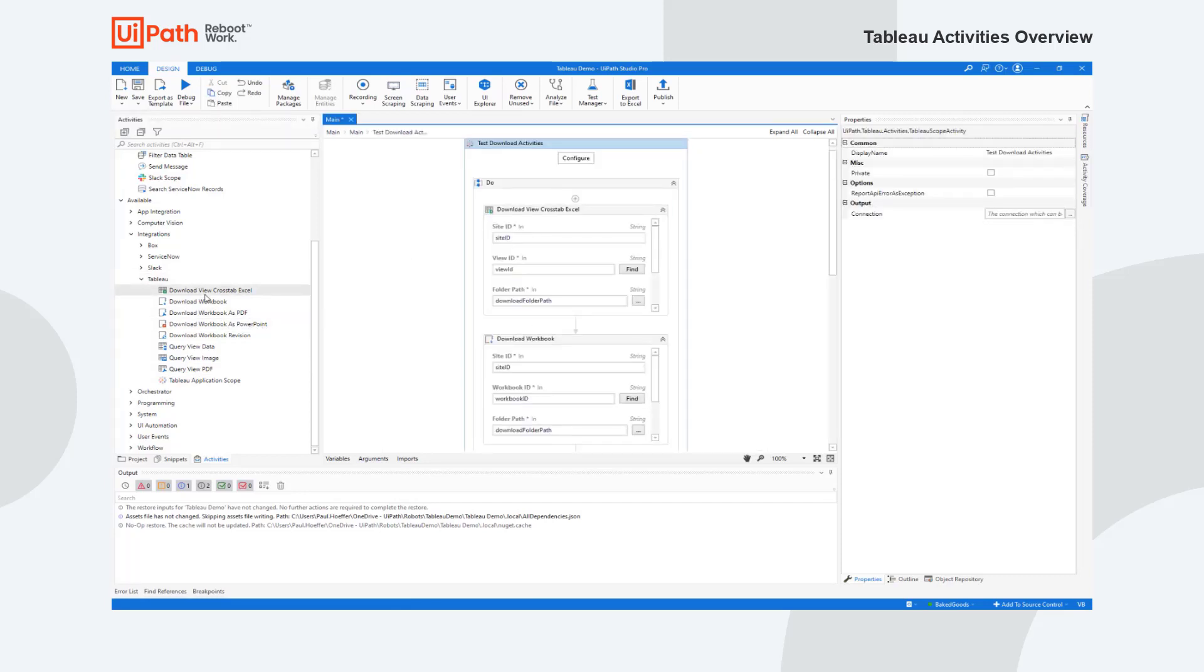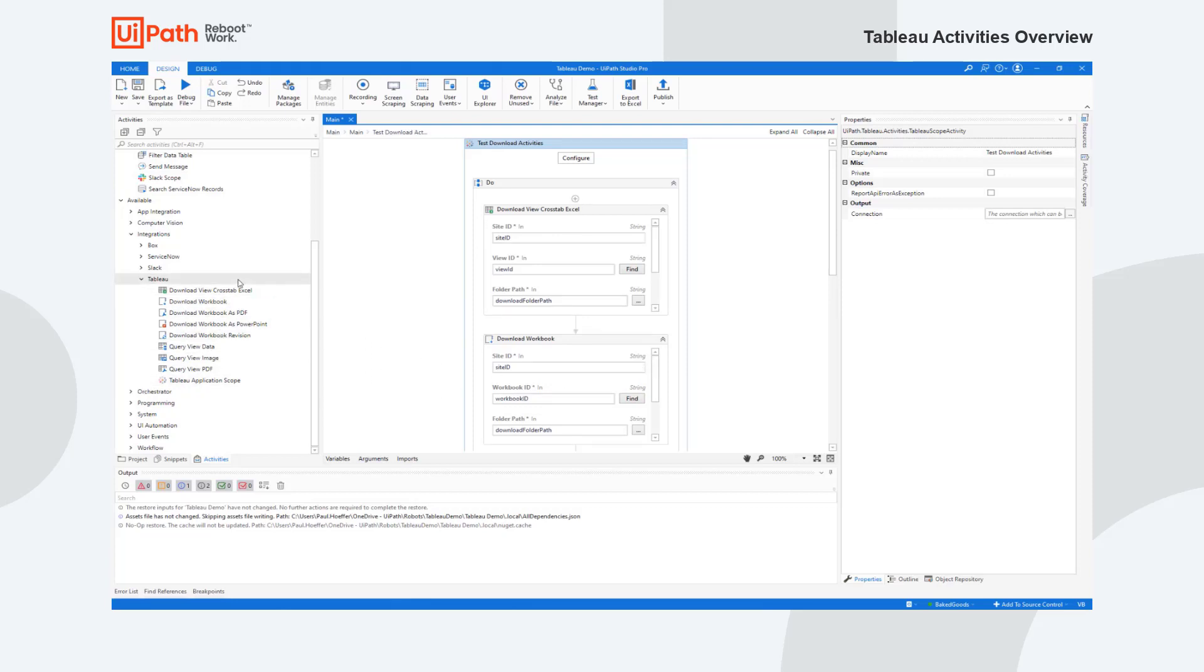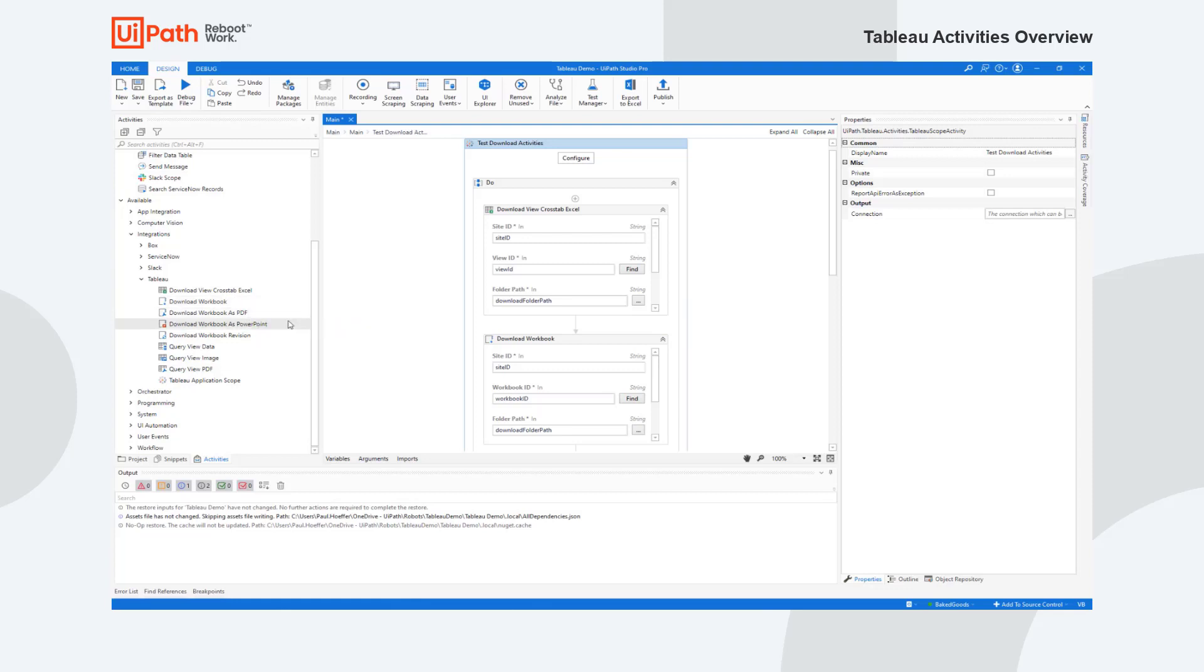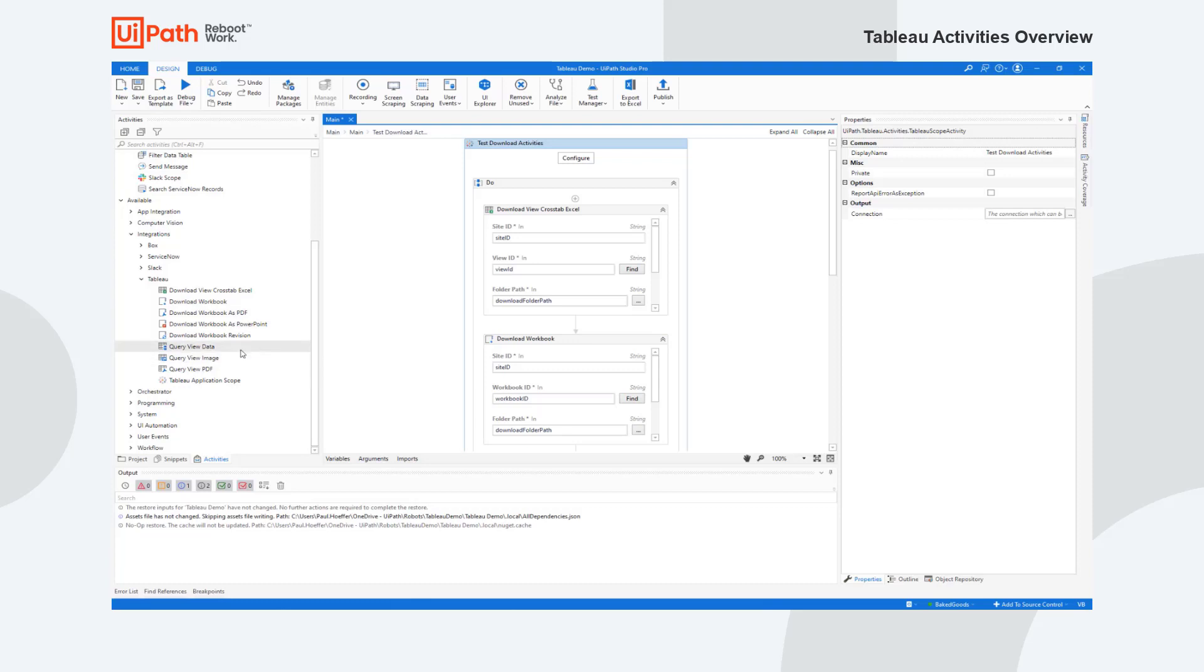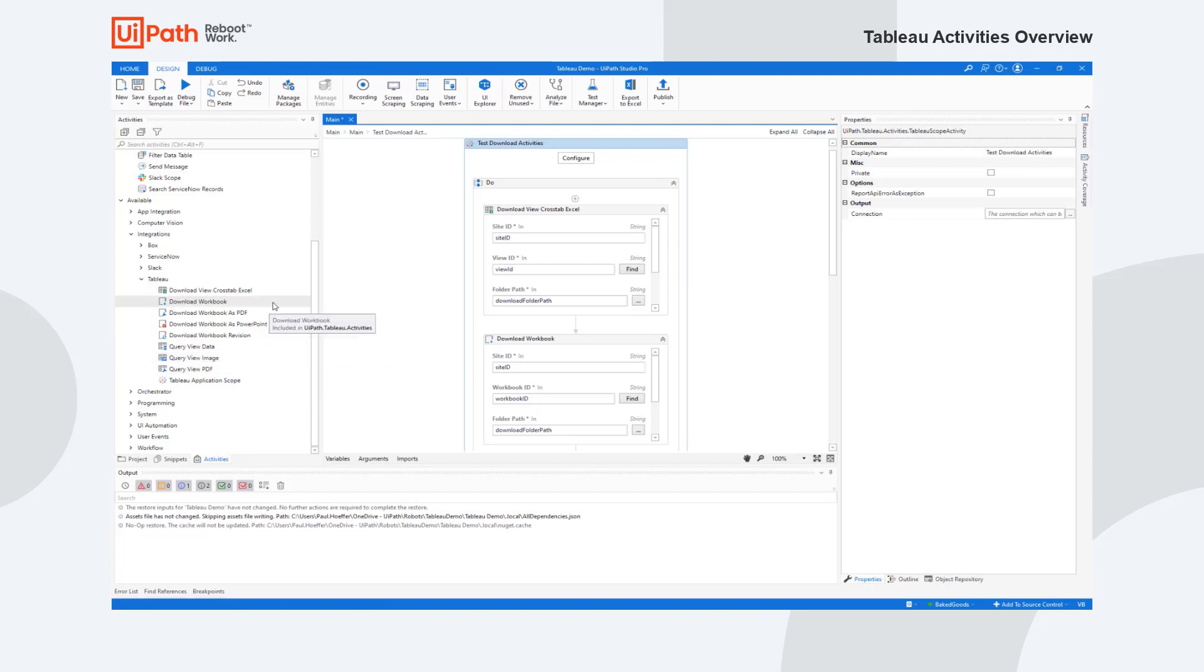You can see in here I've put in a bunch of other activities. We now have eight that you can do. You can download the view via crosstab into Excel, you can download the workbook which will give you the actual workbook file or as a PDF or PowerPoint or maybe even a revision. You can also query view data and you can either get that as the actual data itself and download that as a CSV or manipulate it inside of a workflow, or you can download as an image or a PDF.